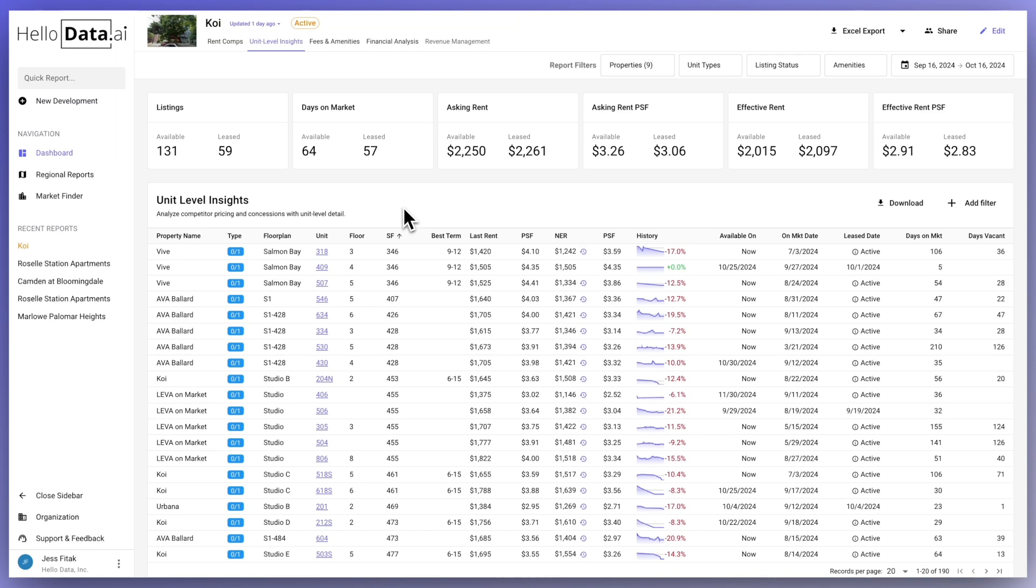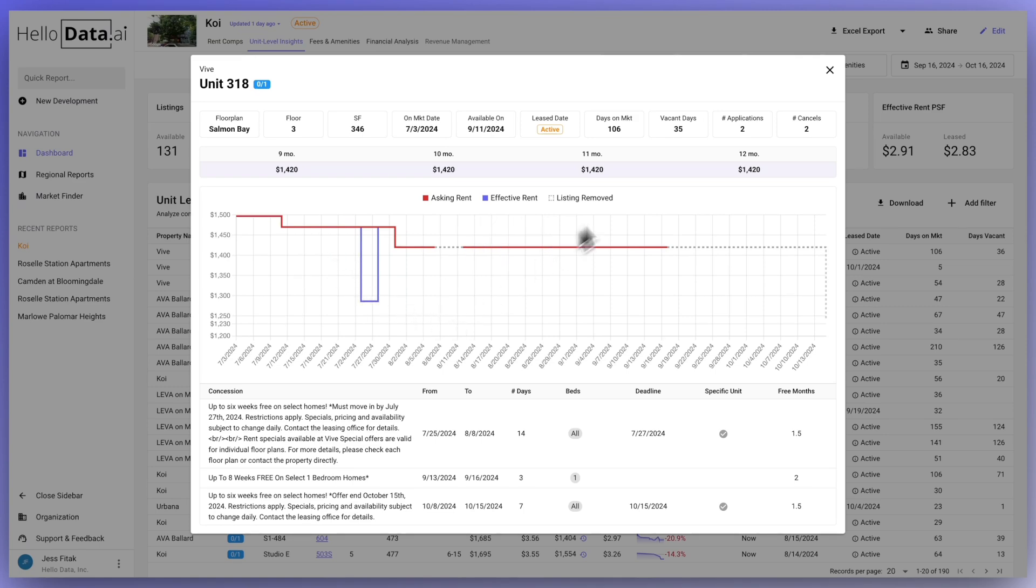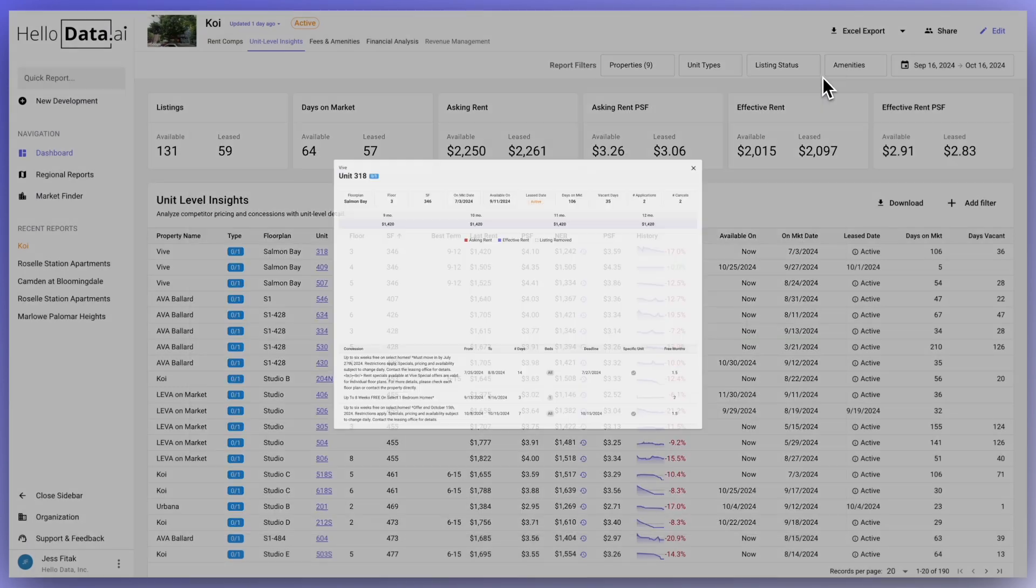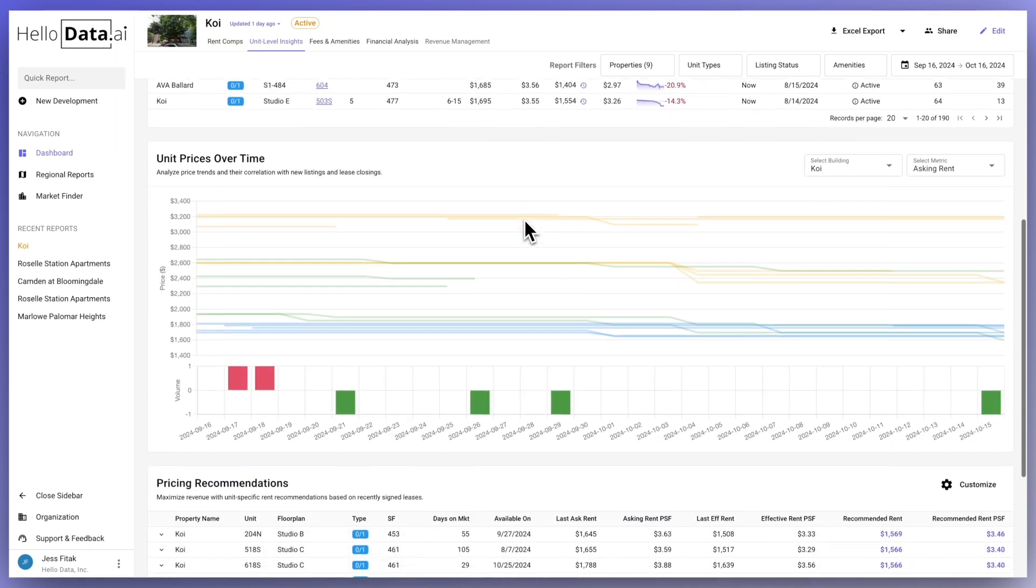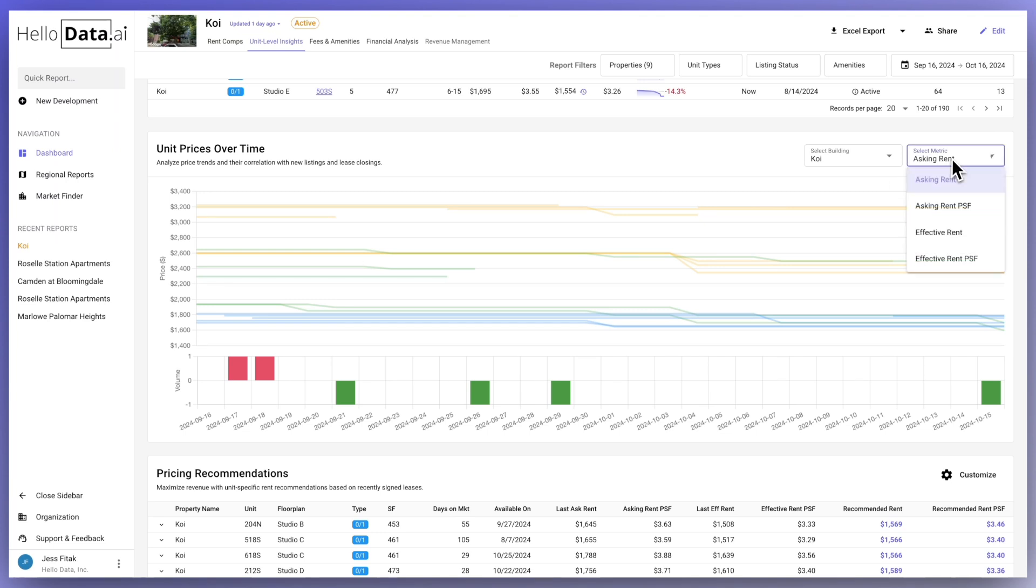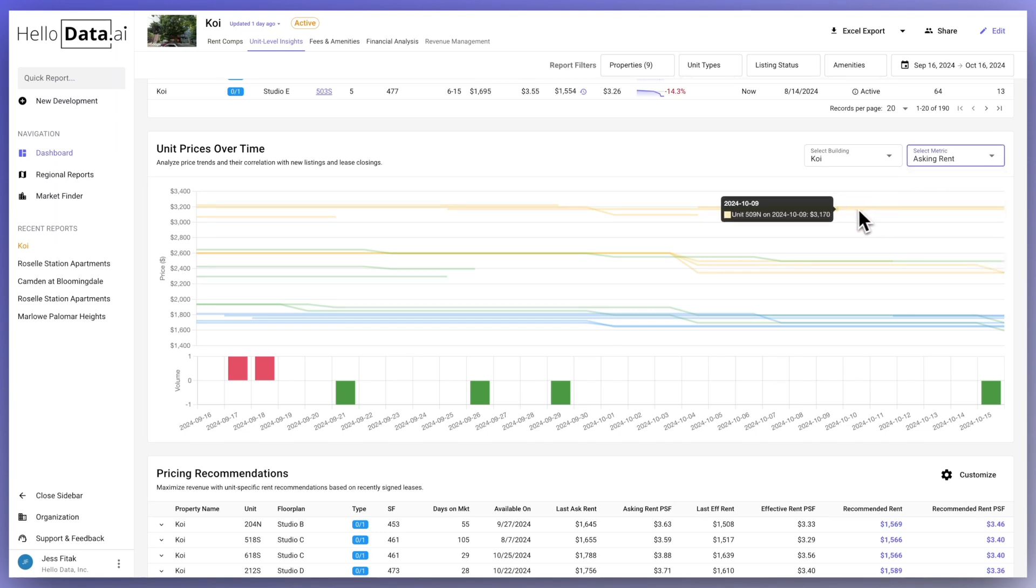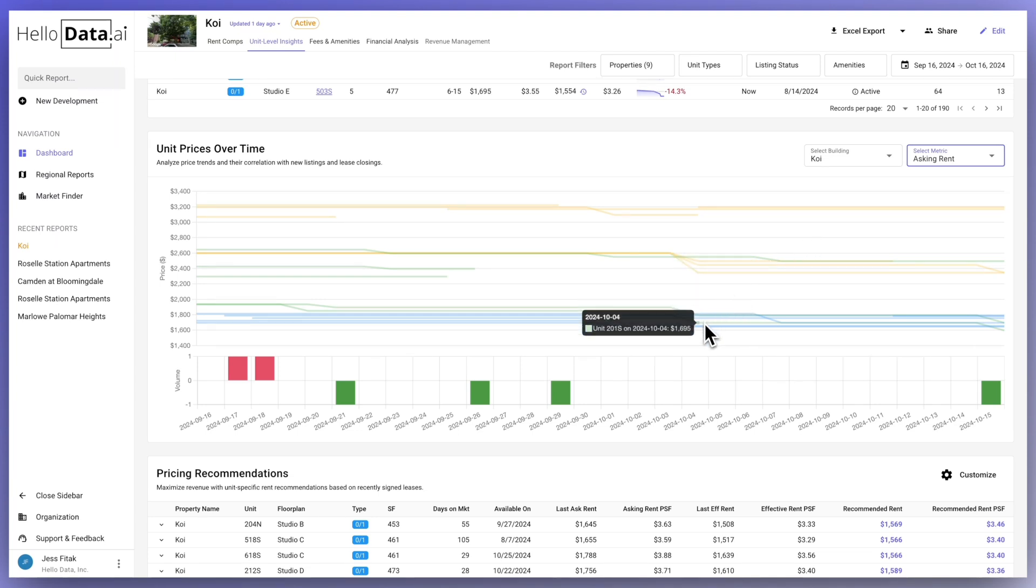Clicking on the unit number opens a pop-up with more details including the asking and effective rent trend and any applicable concessions. Unit prices over time analyzes price trends and their correlation with new listings and lease closings per unit. Hovering over a line will display the unit number, date, and price. Quickly view top and bottom revenue generating units.